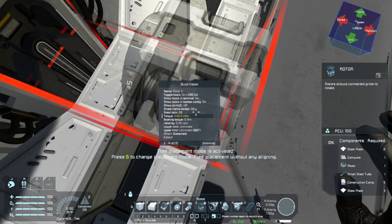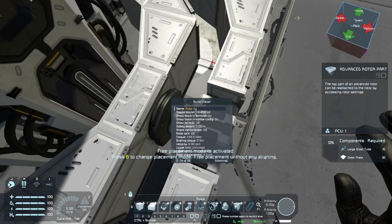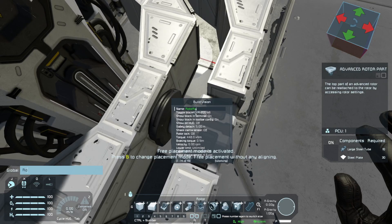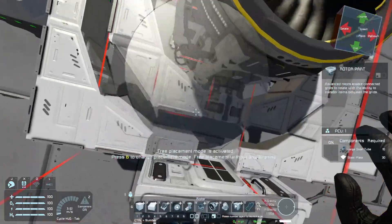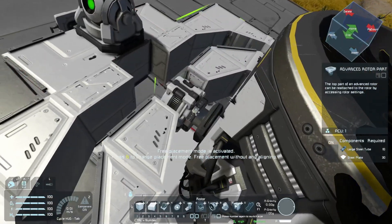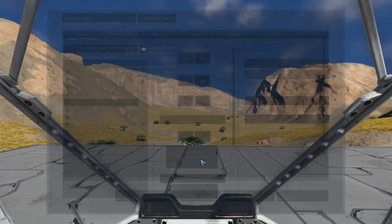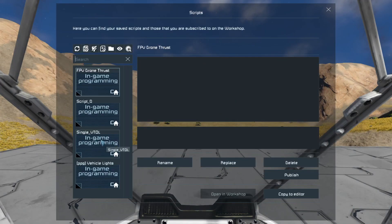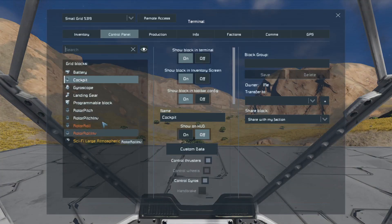Now we're going to attach this and name this one 'Rotor Pitch', because the other one is inverted. Let me double check everything — this one's on zero, this one's on zero, zero, zero, zero. Now we go into the programming block, edit, browse script — 'Single V Thrust' — which I'll upload to the Pandemic Playgrounds channel. Make sure there's no errors.